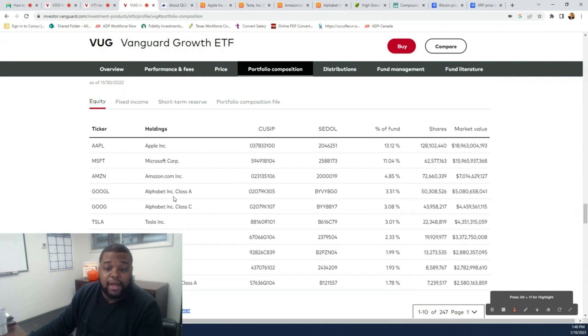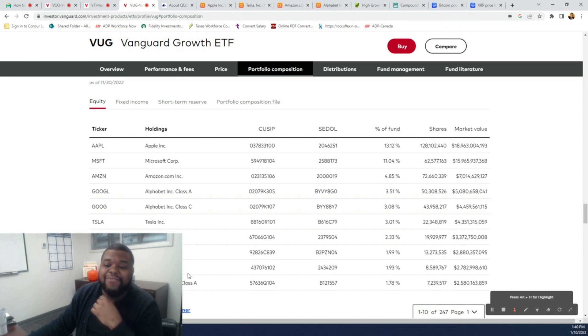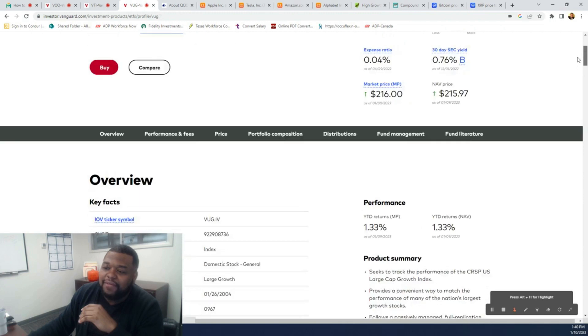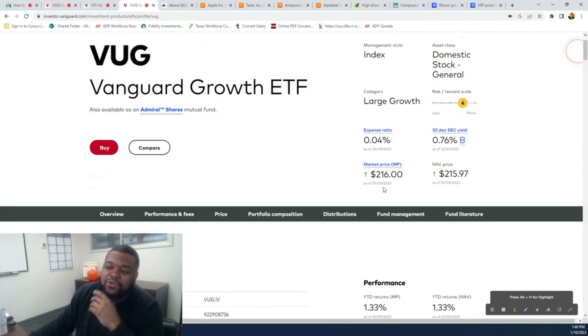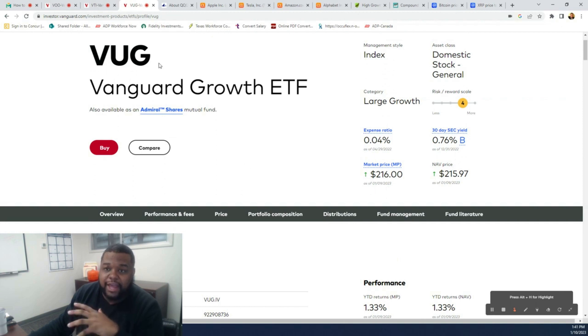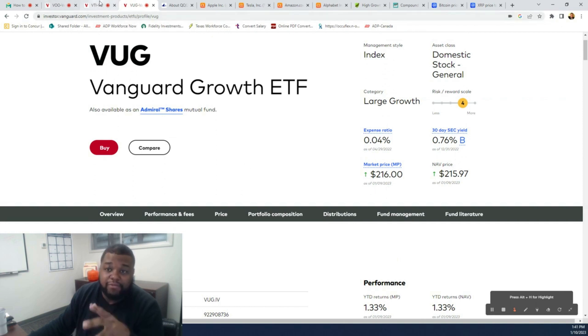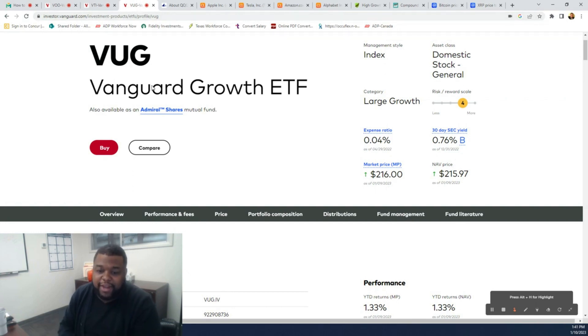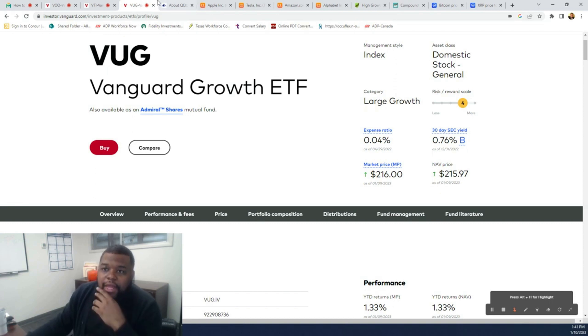VUG is Vanguard's growth ETF. What individuals tend to do is that they know that I'm not in my 20s no more. I'm in my 30s now. I need more growth, I need more returns. And as with that, you utilize a growth ETF. This growth ETF, as it says in the name, it has nothing but growth companies. It has Apple, Microsoft, Amazon, Google, Tesla, Nvidia, Visa, Home Depot, and MasterCard. This growth ETF costs $216 per share. What people tend to do is they'll buy a S&P 500 fund or VTI, the total market, and then they will buy a growth ETF and then just leave it at that.